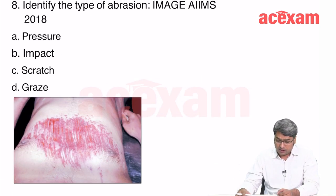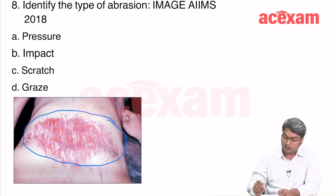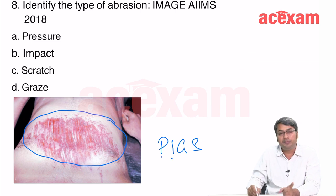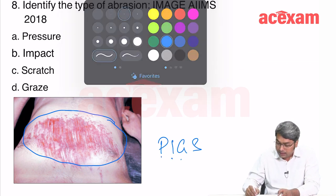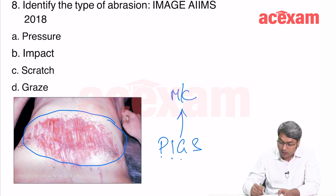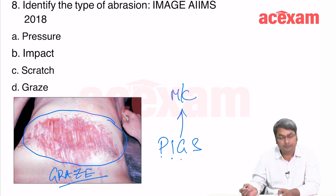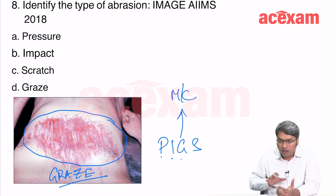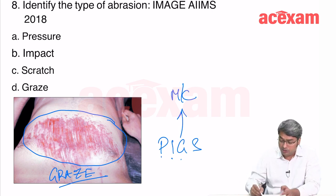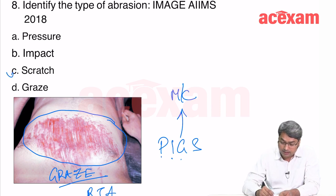A recent image-based question asks to identify the type of abrasion. Types of abrasion are remembered as PIGS: pressure, imprint, graze, and scratch. The commonest is graze, and the image shows a typical grazed abrasion — as if the body has been grazed on a surface. This type of injury is typically seen after an RTA. The answer is graze.